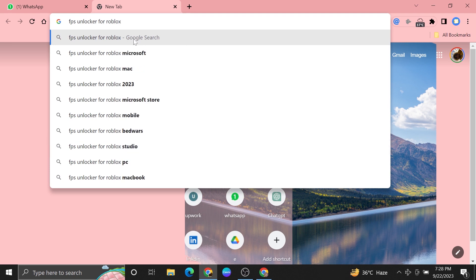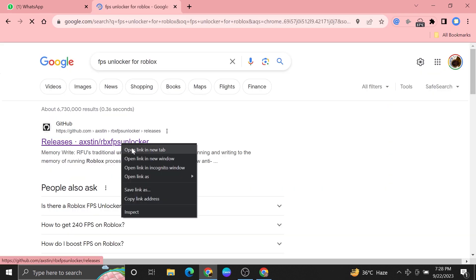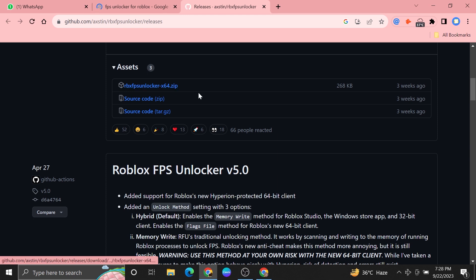Then tap to open the first link that appears after your search. Once you get into its site, scroll down and click on the first Assets.